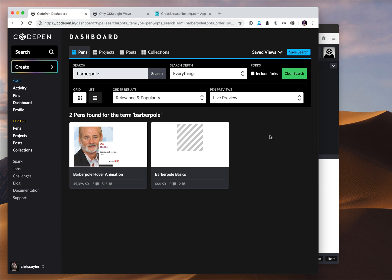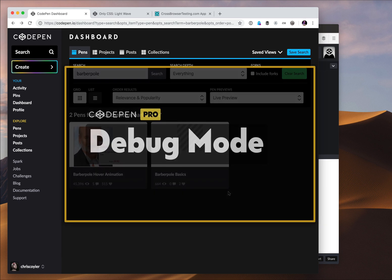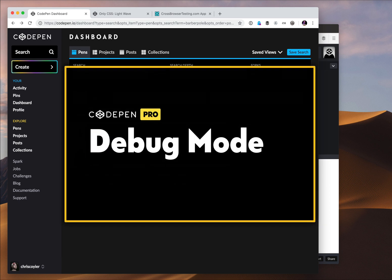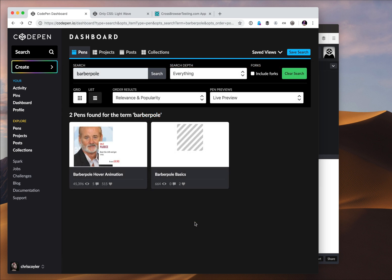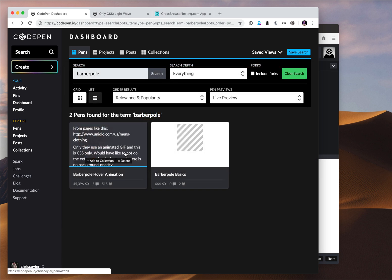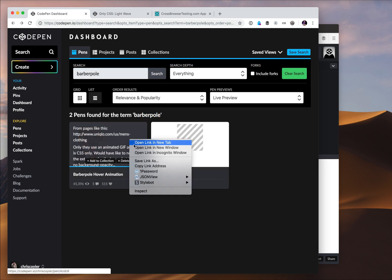Hey everybody, this is Chris from CodePen and I want to show you how debug view works on CodePen or debug mode. It's probably one of my favorite views on CodePen. Let me show you how it works. It's pretty cool.